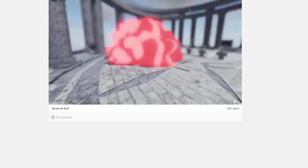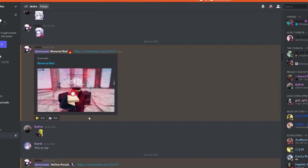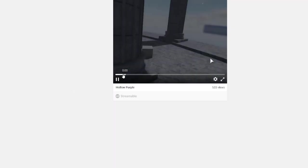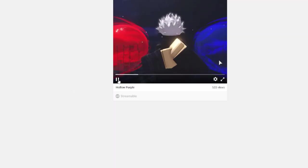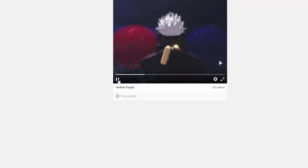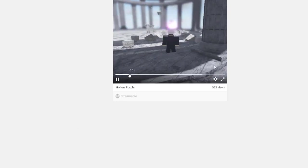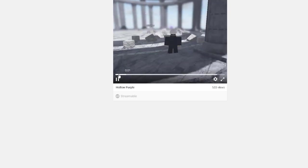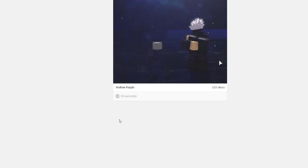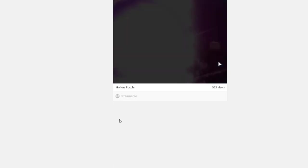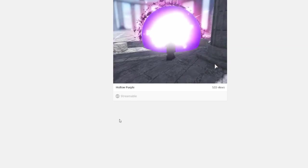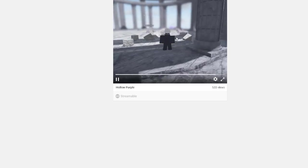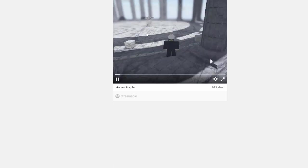Yo, that looks sick. I like that. That's R6, ain't it? No, it's R15, but they animated like it's R6.